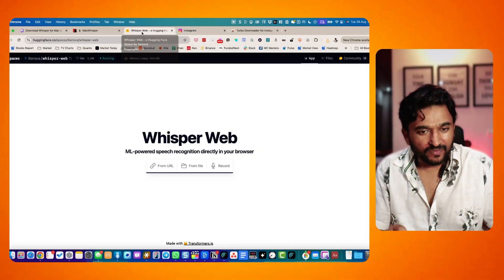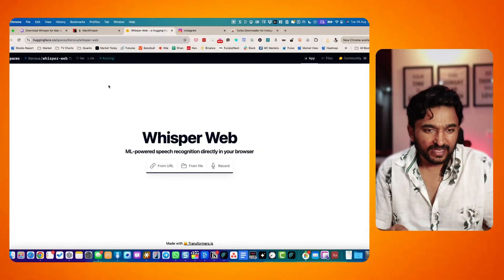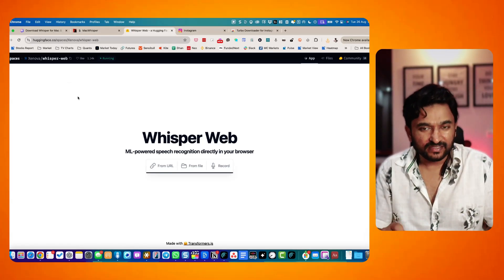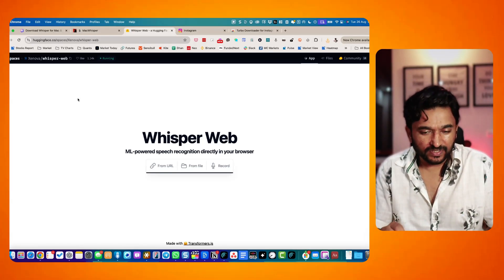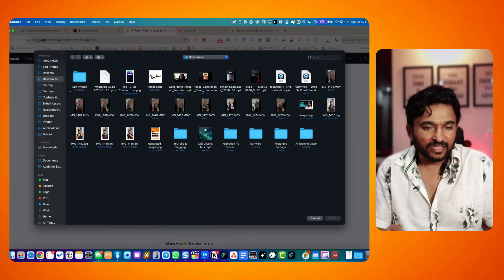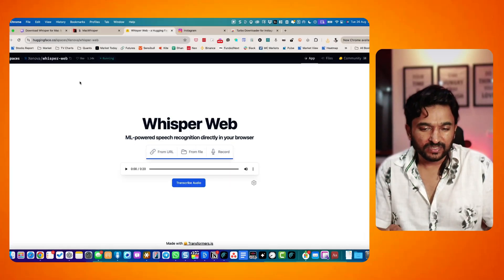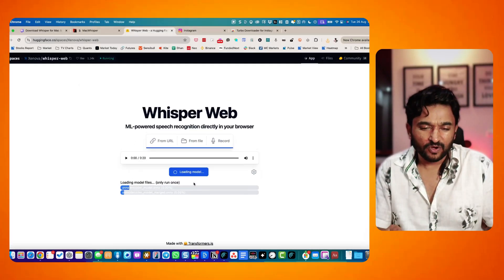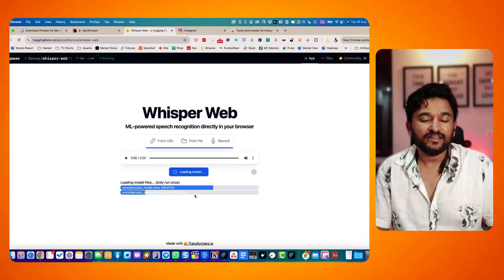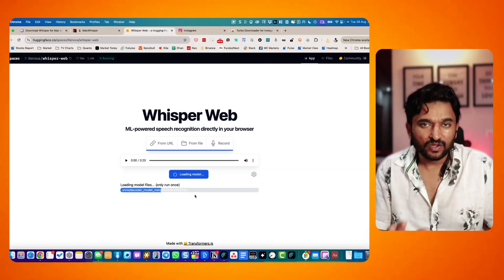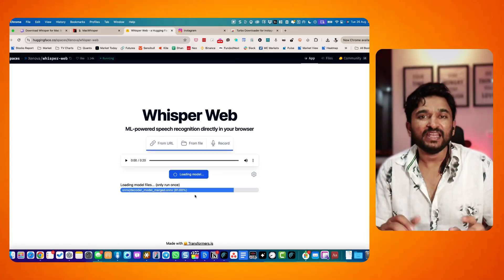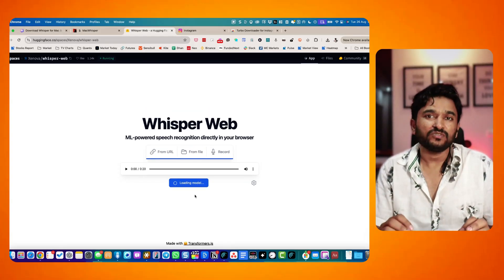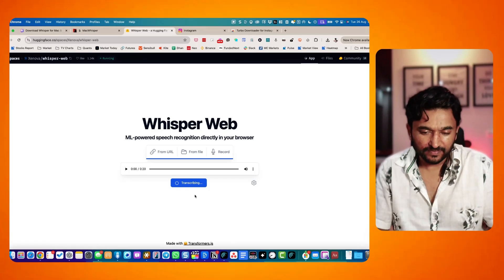It is also available on huggingface.com. Direct link will be in the description of this video. You can get your file, which you have saved on your computer, and then click on transcribe audio. It will run and transcribe the entire audio for you. And it can be done on Mac computers, Chromebooks, and Windows computers.